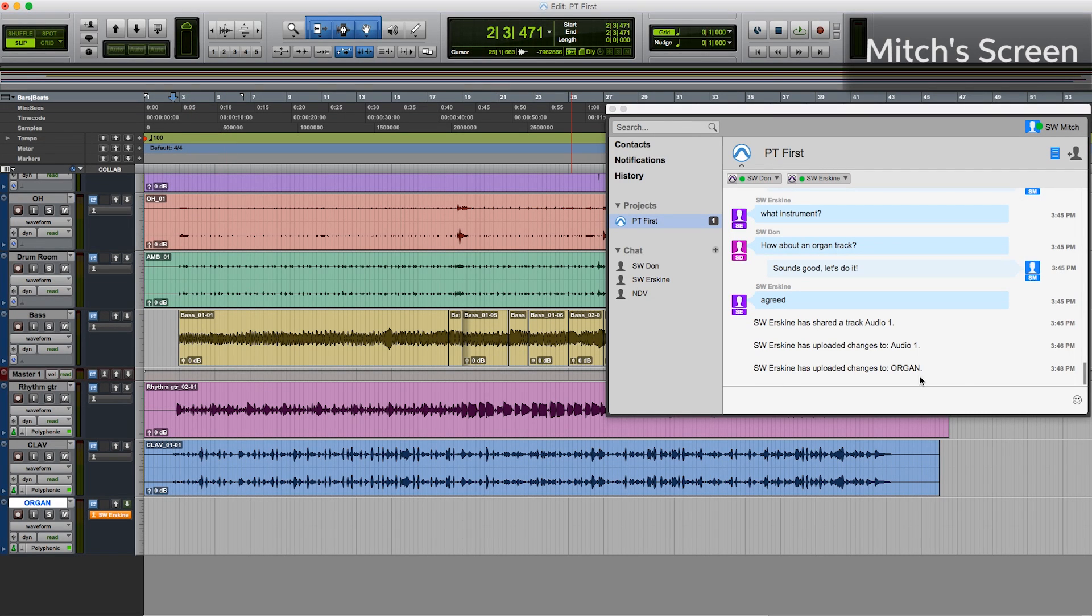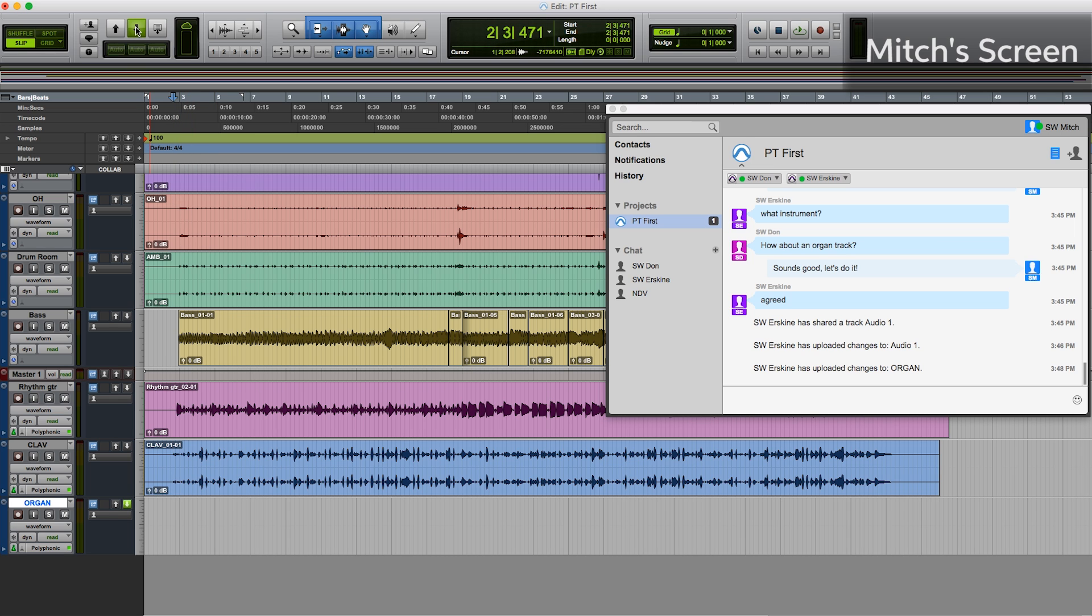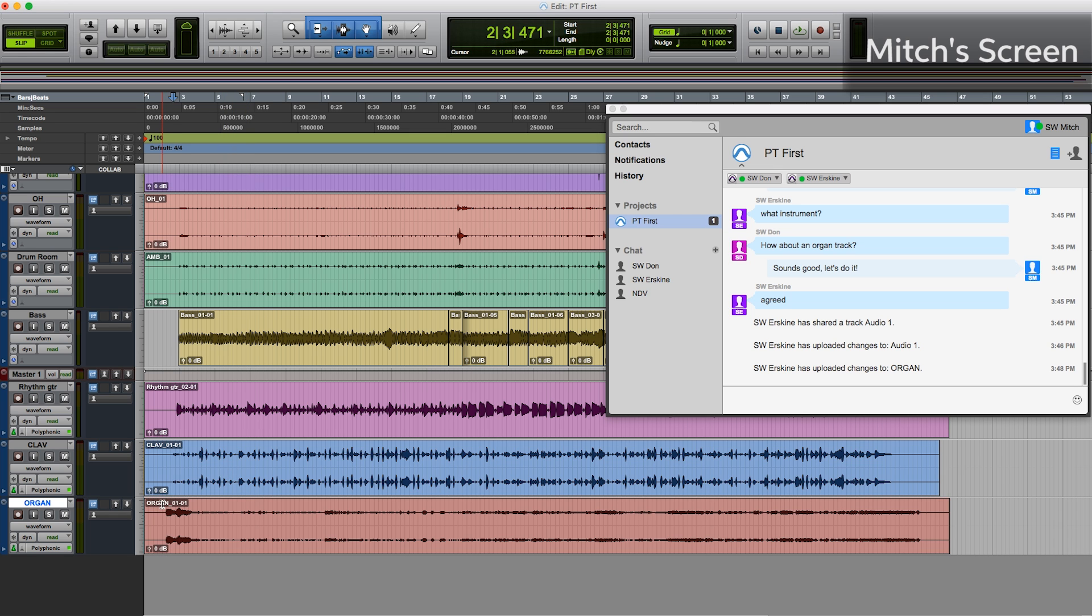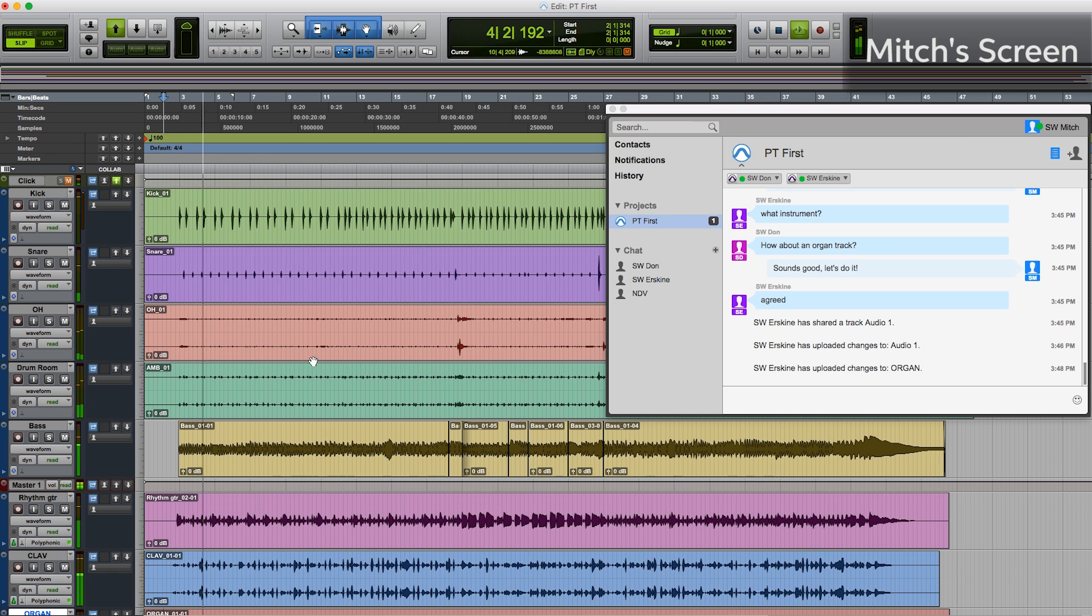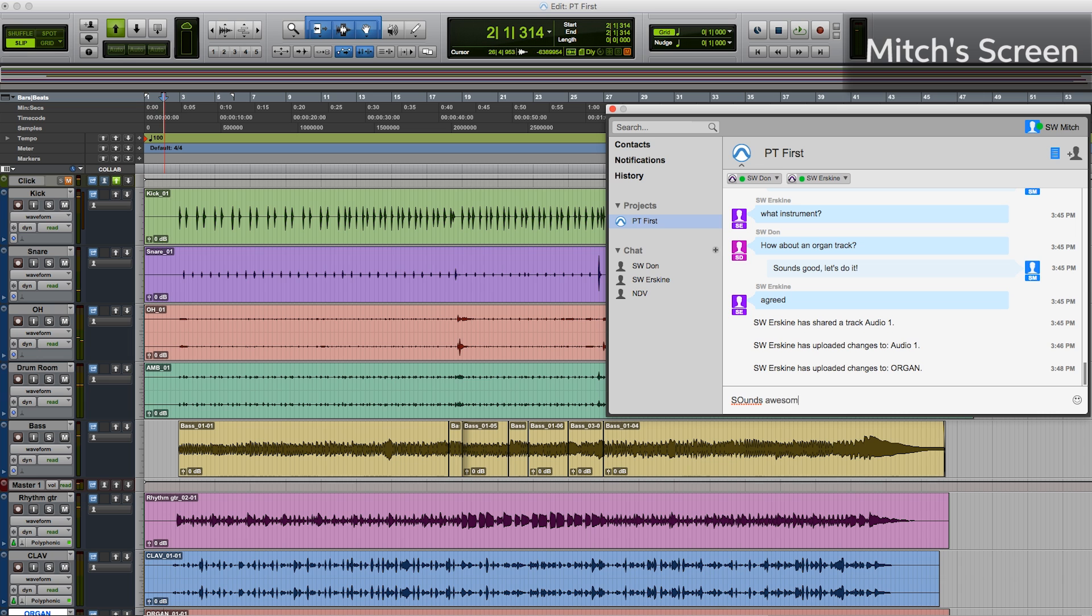Now we see that Erskine has finished his track and he's uploading the changes. When the green light comes on we can download that. And there's our organ track and we'll tell him it sounds awesome.